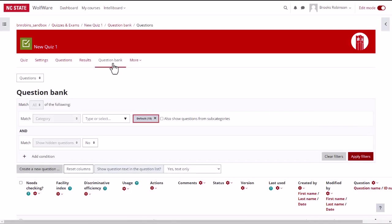Now that we are inside the question bank, let's take a look at the categories page first. Adding categories will help you keep your question bank organized. You may want to create quiz categories based upon topics or modules.